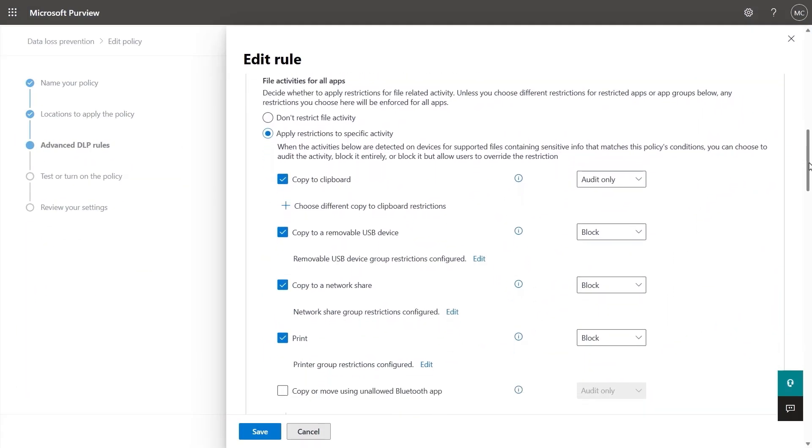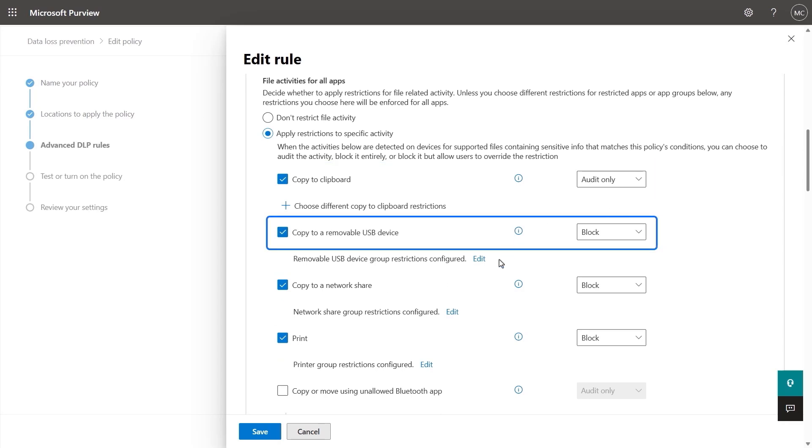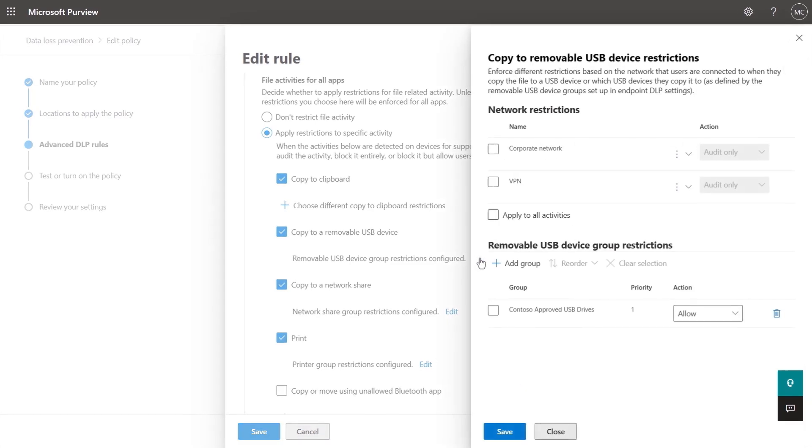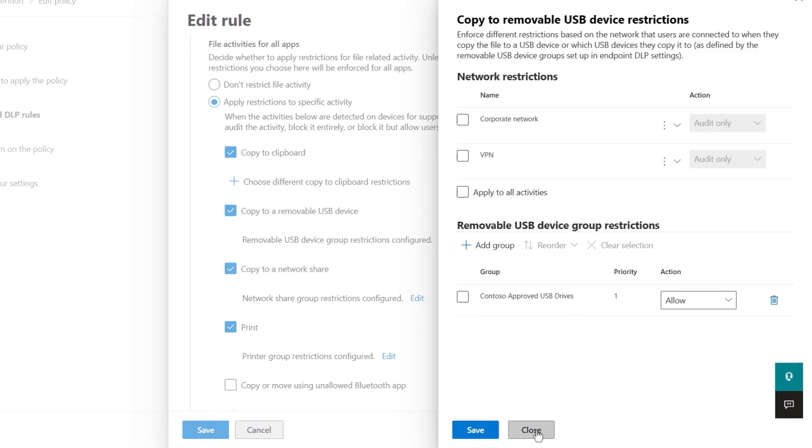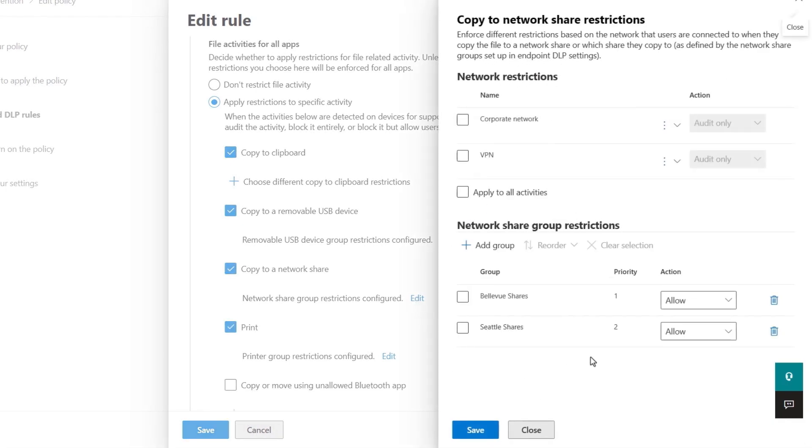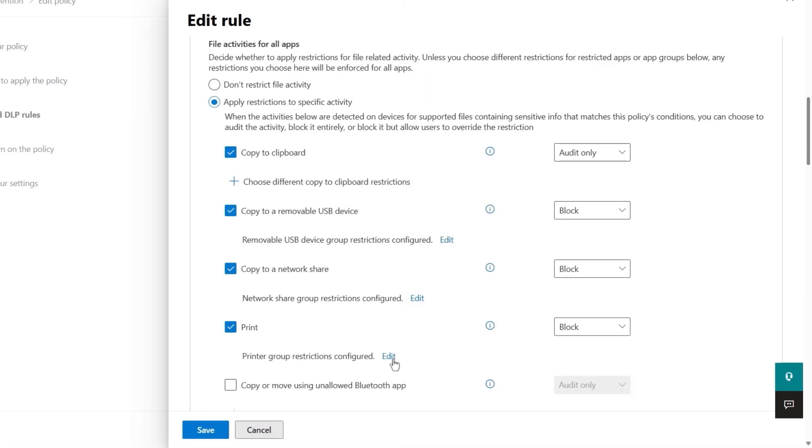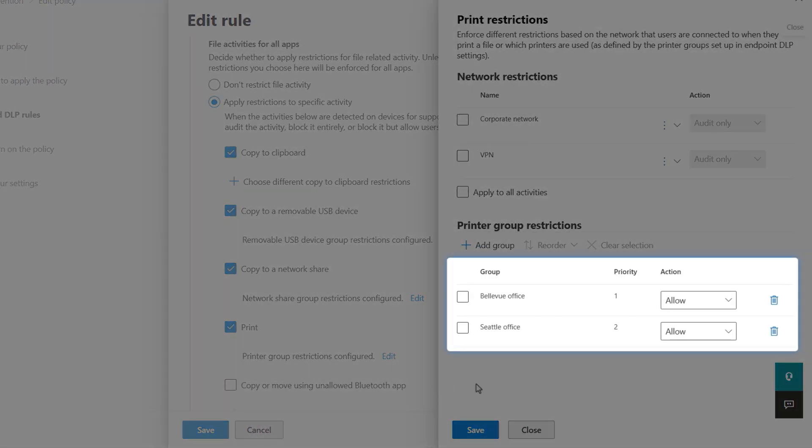Now, let's take a look at our apps on devices. Copy to clipboard is set to audit. USB devices are set by default to block with the exception in our case of approved USB devices defined by our group. Network shares are also default block with the exception of our defined groups for the Bellevue and Seattle locations. Printing is blocked except for while in the office.